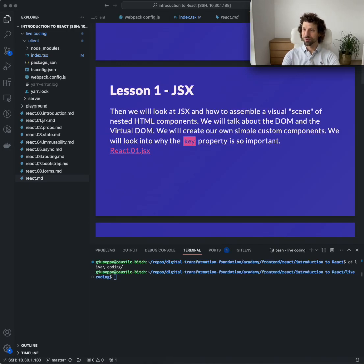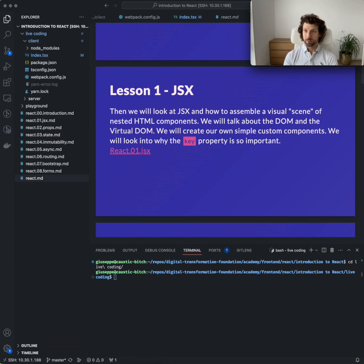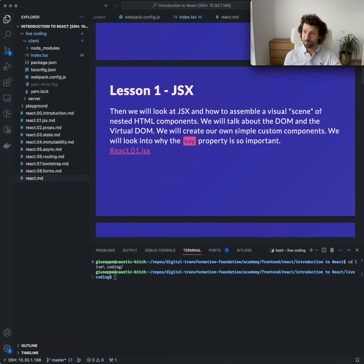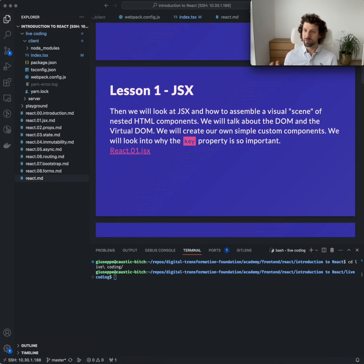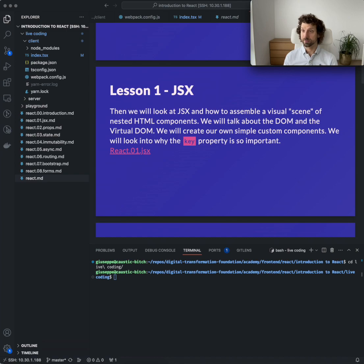Hello everyone, I'm Giuseppe Maggiore and welcome to the introduction to React course. In this lesson we're going to look at JSX — how through JSX we can assemble and organize a visual scene of HTML components, their nesting, repetition, naming, and custom components. We'll also look at why the key property is so important in the context of the DOM and virtual DOM maintained by React.